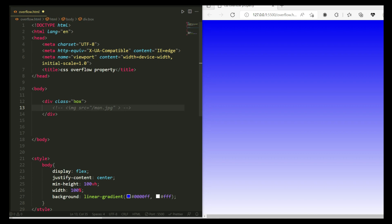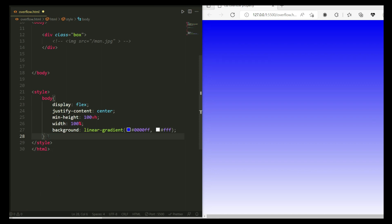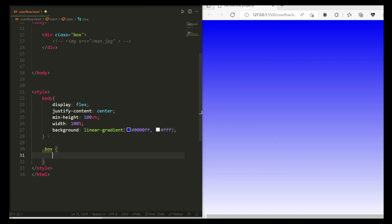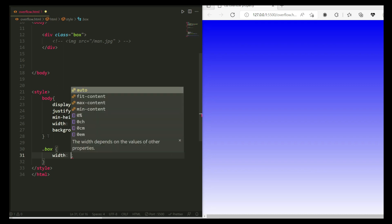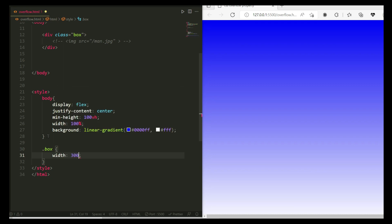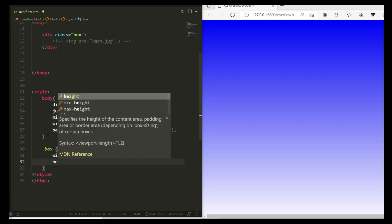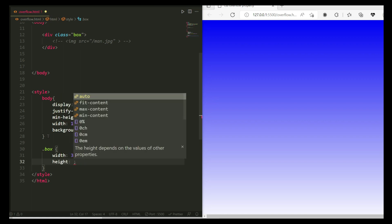First of all we're going to talk about the parent property, which is 'box'. Let me copy the box class from here and add it after the body CSS. Now we're going to write some CSS for this parent property. First of all let me set the width and height — width I'm going to make 300 pixels.